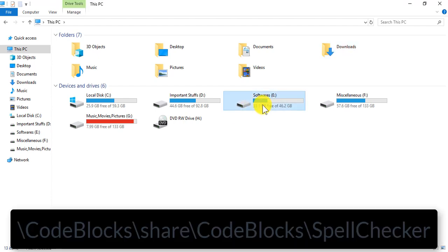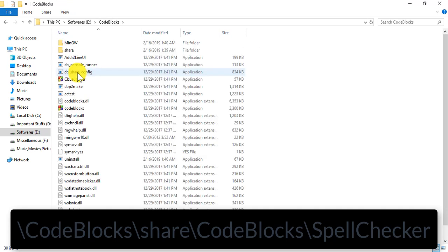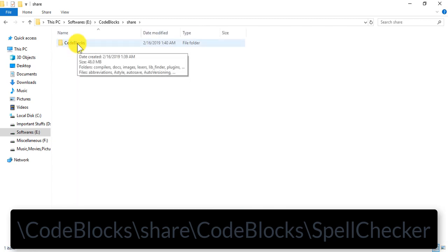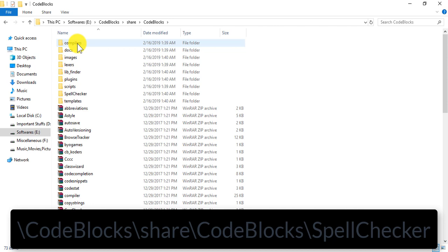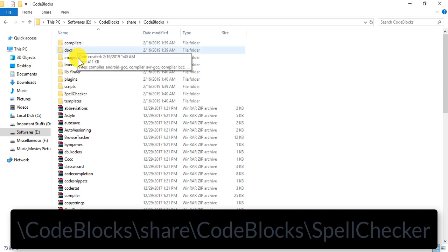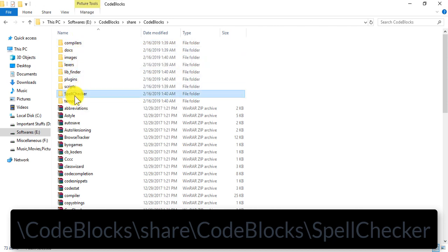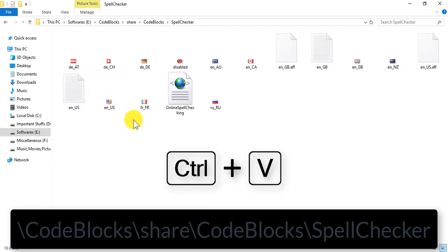I'm going to go to that directory, Code::Blocks, and then you'd have to go to the share folder. And then you would see a folder named Code::Blocks. You'd have to enter it. Then there you'd see a folder named spell checker, and here you'd have to paste those files.